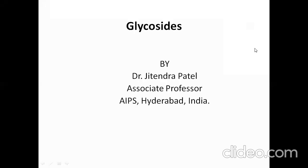In continuation of the cell constituents, we are going to discuss about the glycosides. In the last class, we discussed about the alkaloids. Glycosides are also organic compounds which are present as excretory products in plants. They are biosynthesized in the plant and have medicinal values that can be used for different therapeutic purposes. Glycosides are very common and well-known compounds obtained from plants.